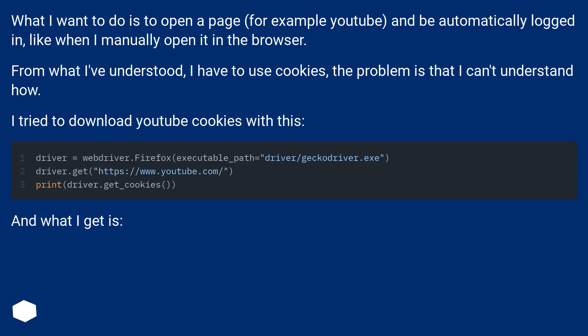From what I've understood, I have to use cookies. The problem is that I can't understand how. I try to download YouTube cookies with this.